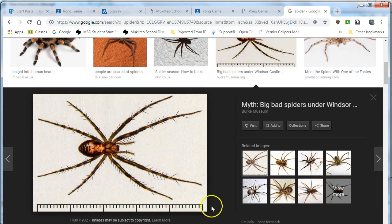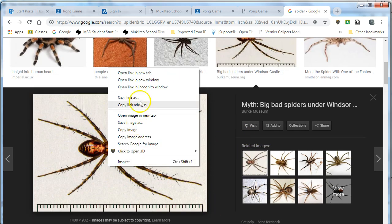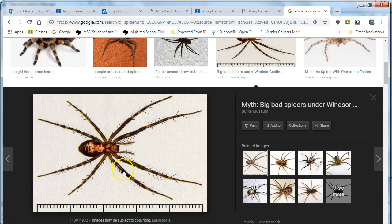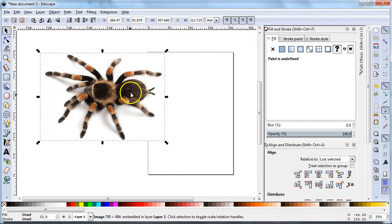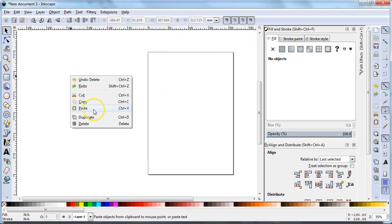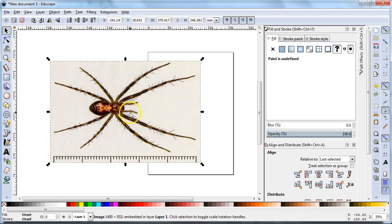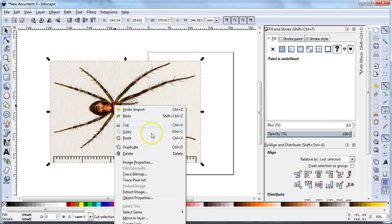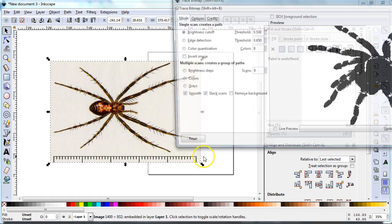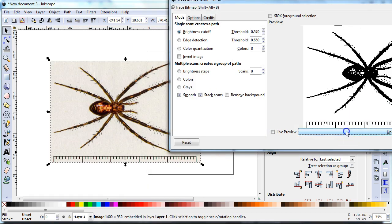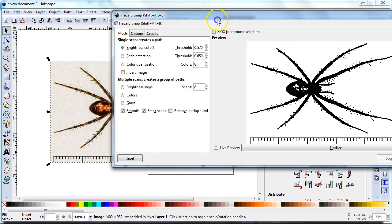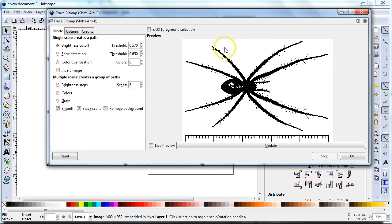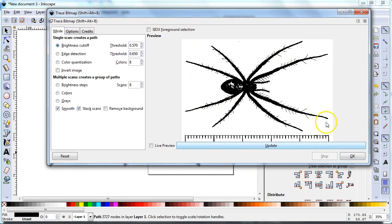And if I have a different image that I like, I can copy that image and go back. Sometimes you make your life easier just by switching images. So I press delete on the keyboard, paste the new image, trace the bitmap, update. Alright. I like this. I've got good edges. I'm going to hit OK.